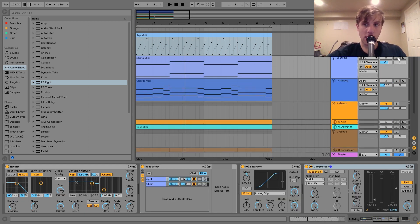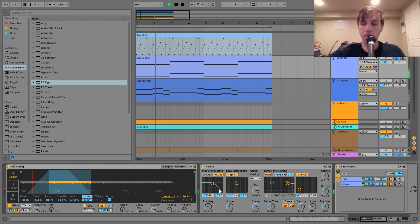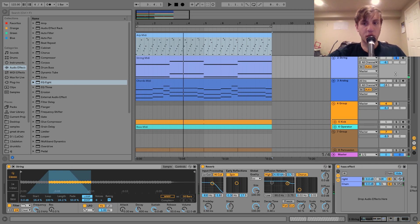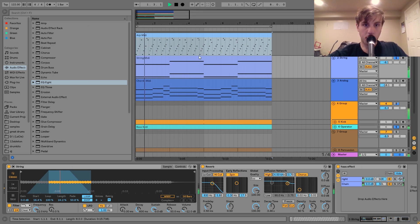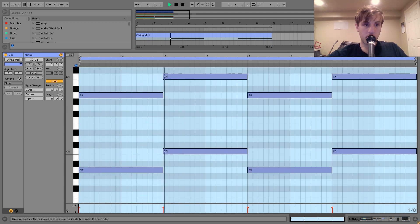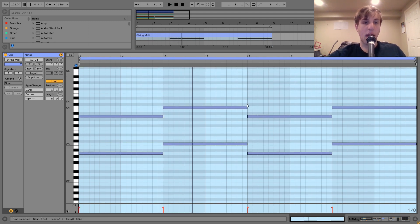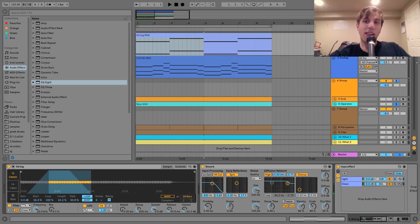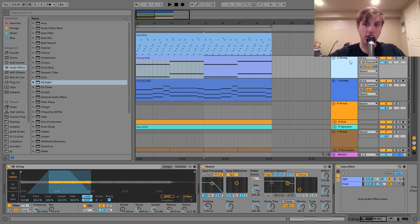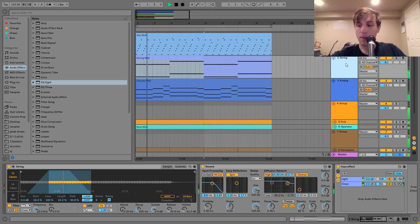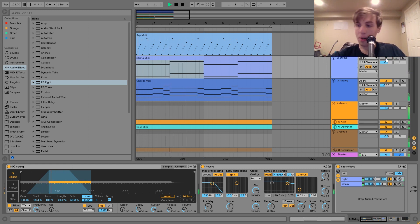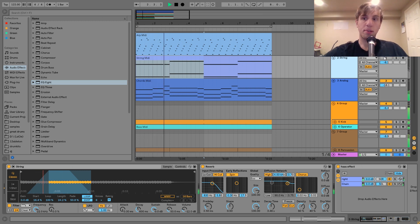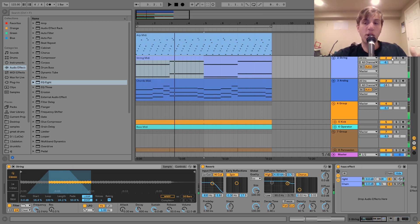The next sound we have here is this string, which sounds like this. What's going on here is we have this string just kind of playing over the top of the chord progression. You can hear it just bounces between the A and the C — these are just octaves. Pretty simple stuff, but this really adds a lot of ear candy musically. If you listen with it versus without it, it's really bringing it to life.